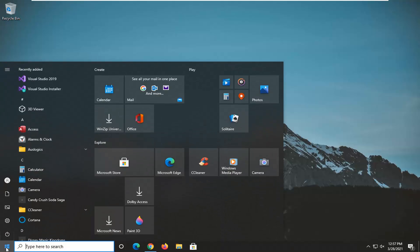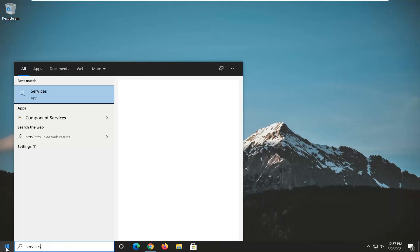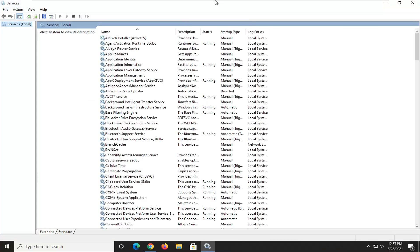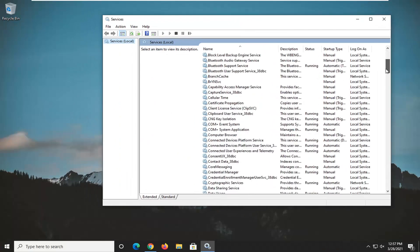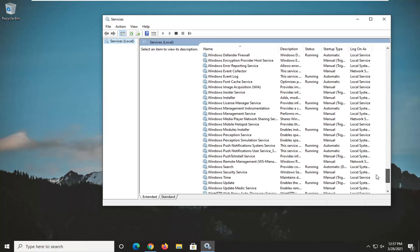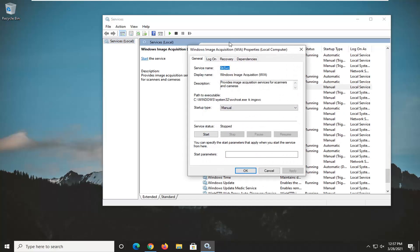So the first thing I'd recommend doing would be to open up the start menu, type in services. Best match should come back with services listed right above app. Go ahead and left click on that. You want to locate the Windows Image Acquisition service and double click on it.